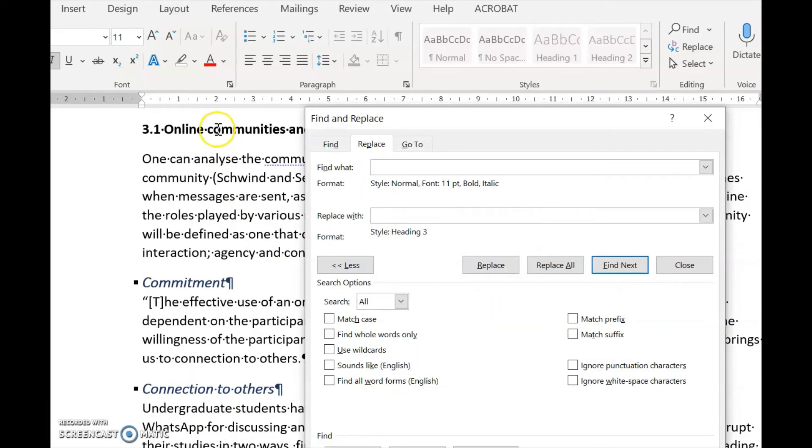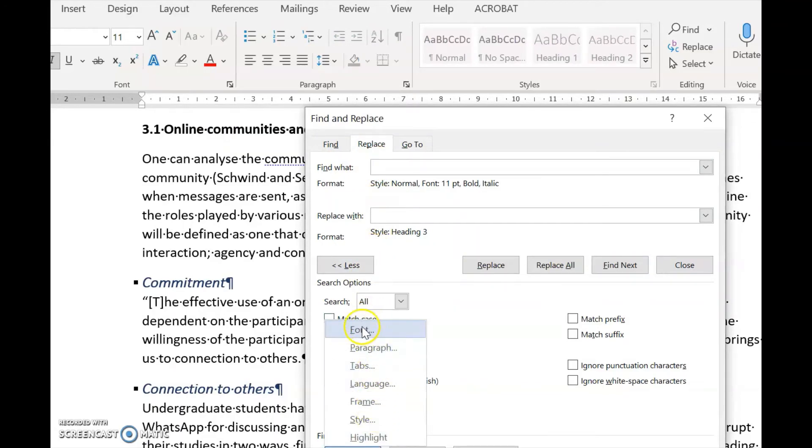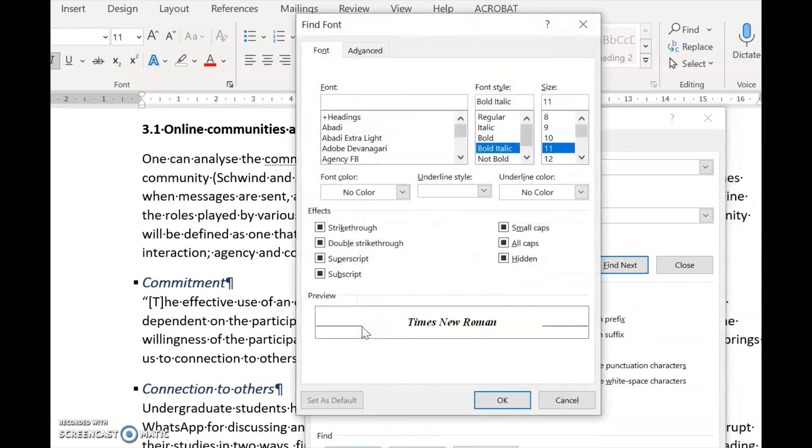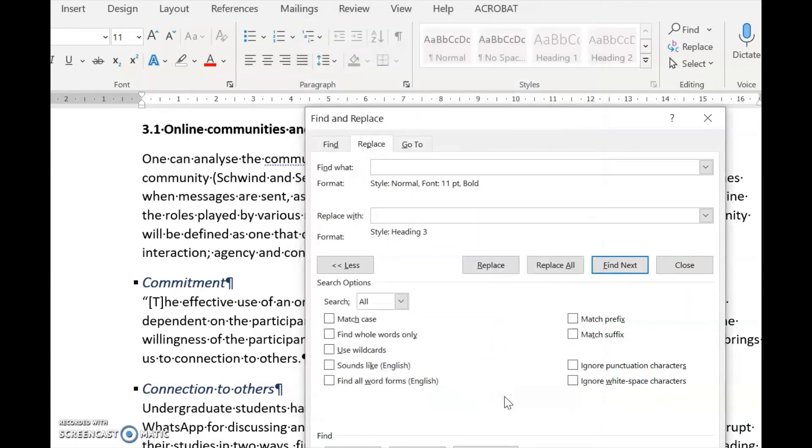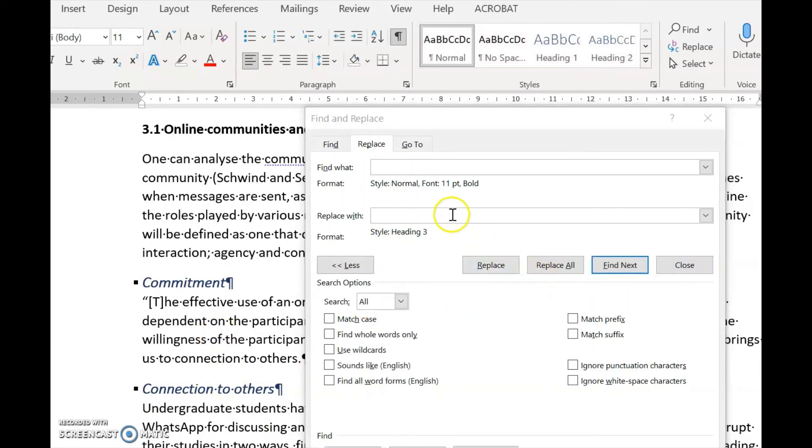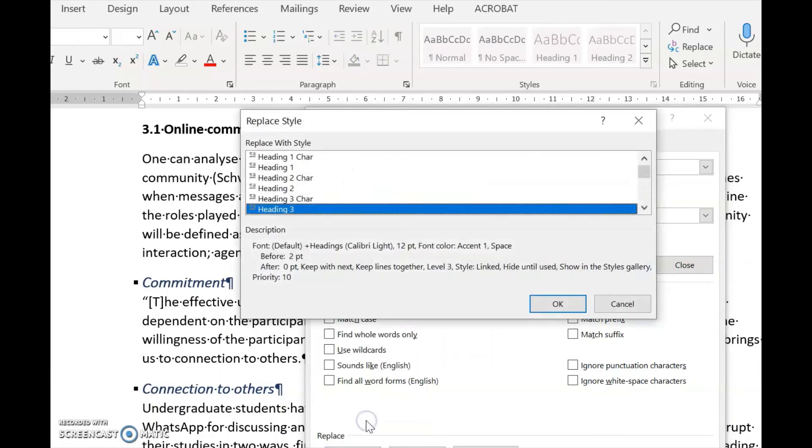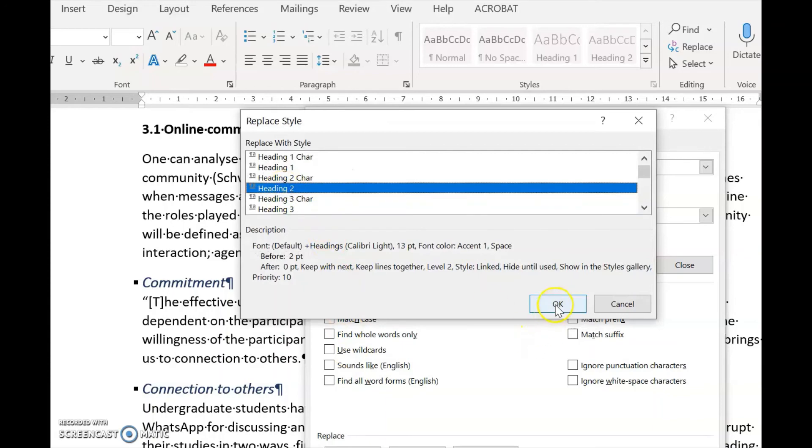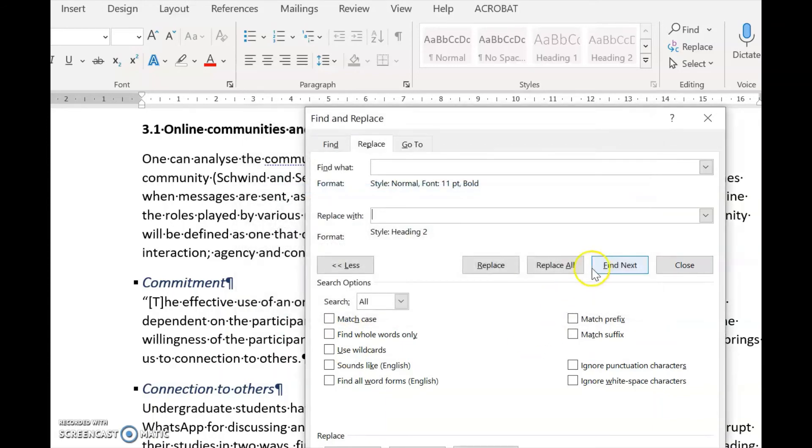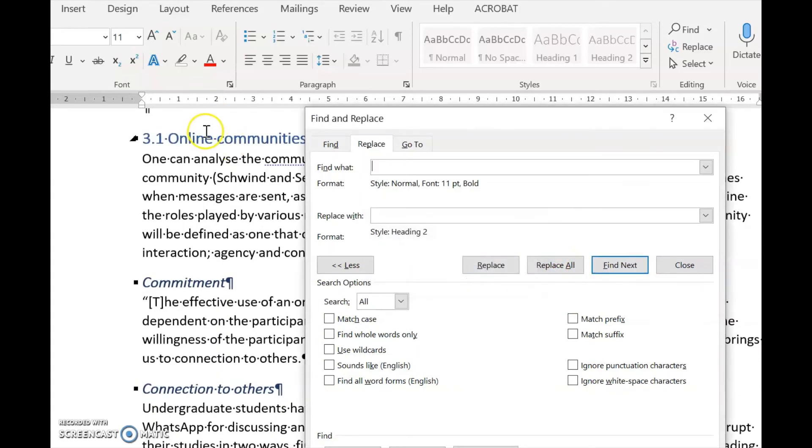Now we work on Heading 2. We're looking for Format again, Font, just Bold. Then for Replace, we look for Format, Style, Heading 2. We click Replace All, and there it is.